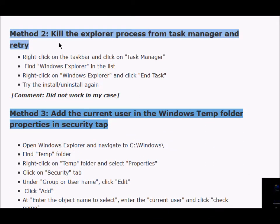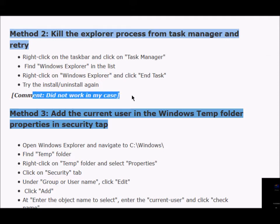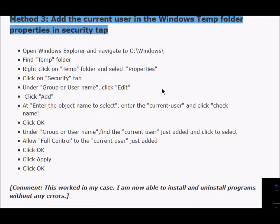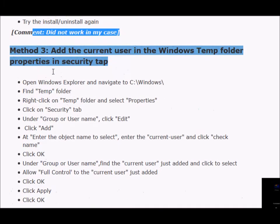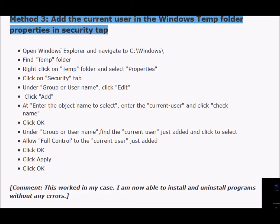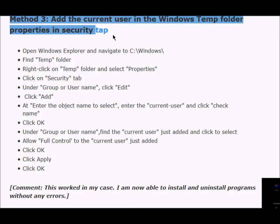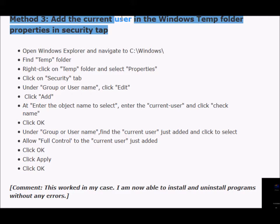The second method is to kill the explorer process from the task manager and retry. This solution is also indicating that the problem is with explorer, but this did not work in my case as well. The third method which actually worked in my case was to add the current user in the Windows temp folder properties and security tab.